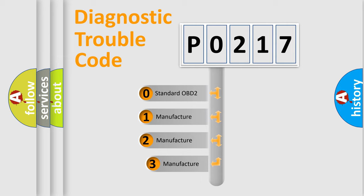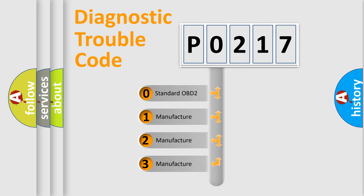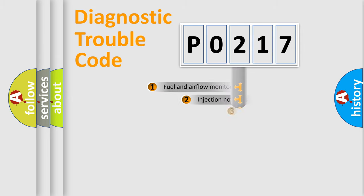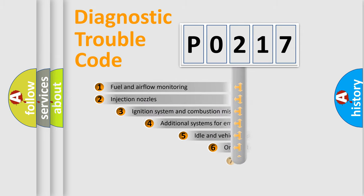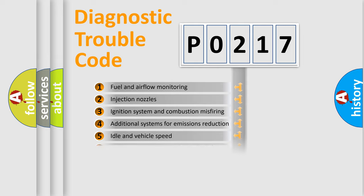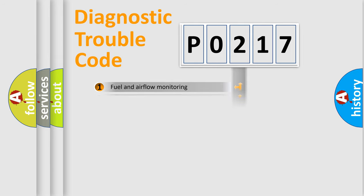If the second character is expressed as zero, it is a standardized error. In the case of numbers 1, 2, 3, it is a car-specific error. The third character specifies a subset of errors. The distribution shown is valid only for the standardized DTC code.